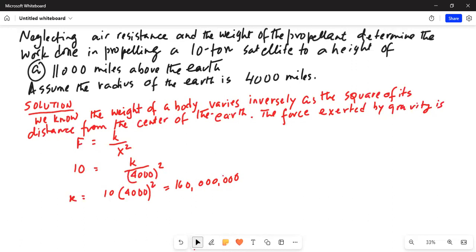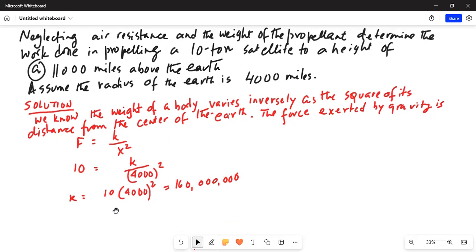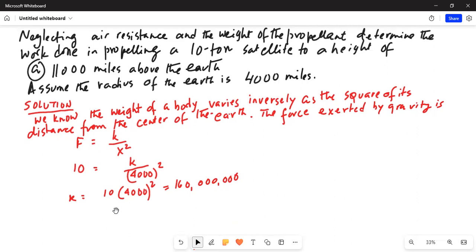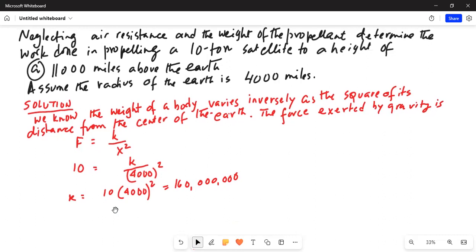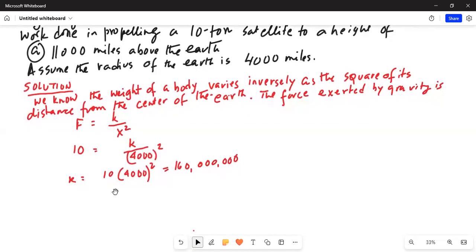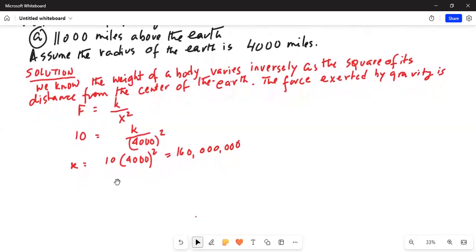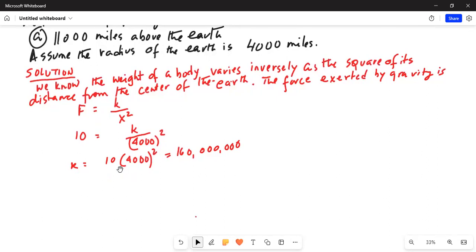Now, you are propelling this satellite from the surface of the Earth, which is 4,000 miles from the center of the Earth. You are going another 11,000 miles above the surface, so your total distance from the center is 11,000 plus 4,000, which is 15,000 miles.